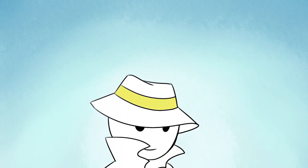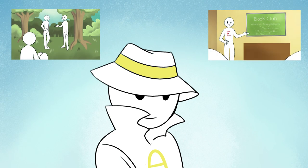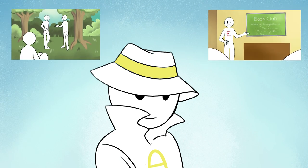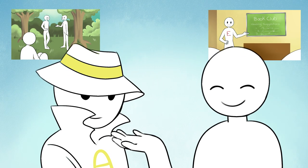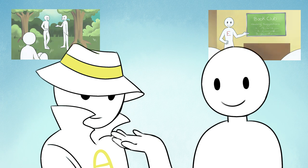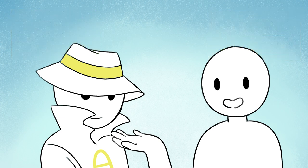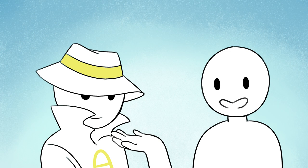Ambiverts make great communicators because they can adapt both introverted and extroverted tendencies. Psychologist Dr. Paulette Sherman says that ambiverts allow time for themselves to think before they speak, which helps them avoid saying something irrational or impulsive.